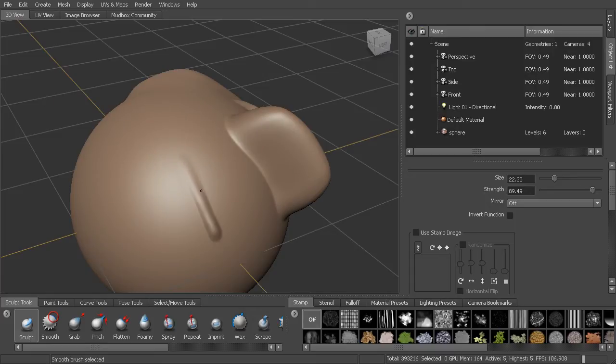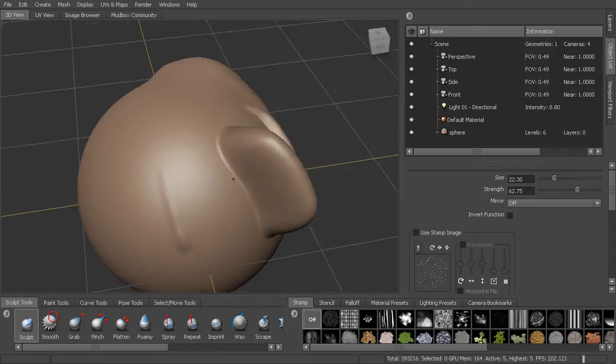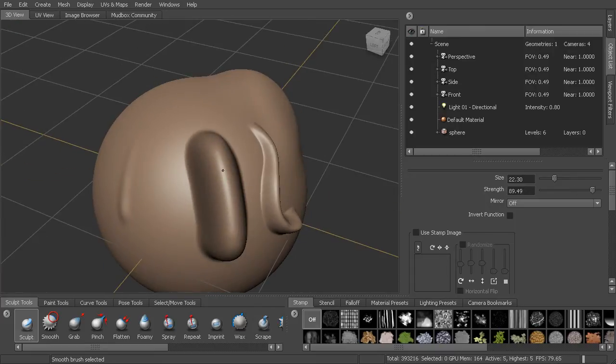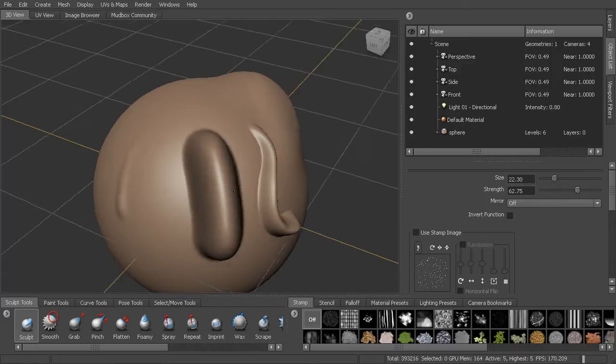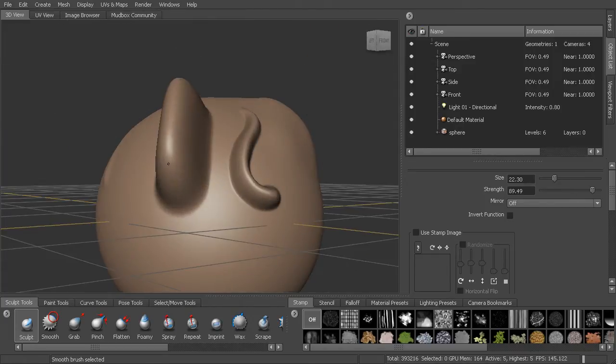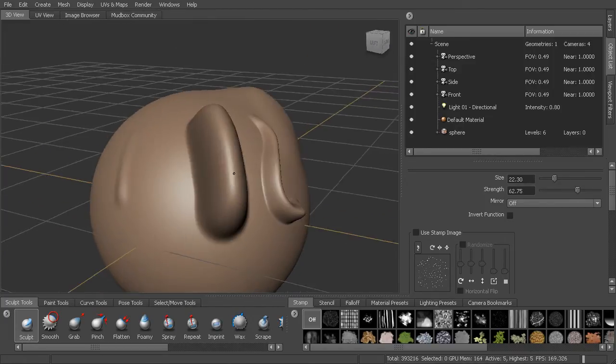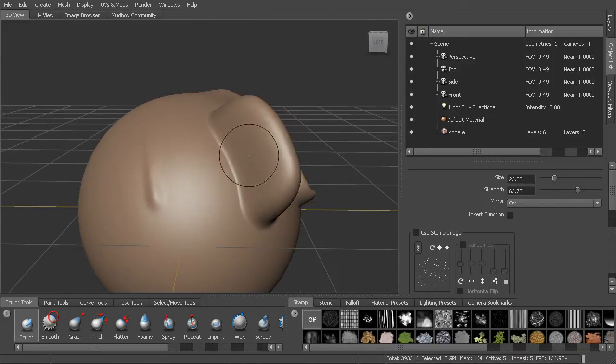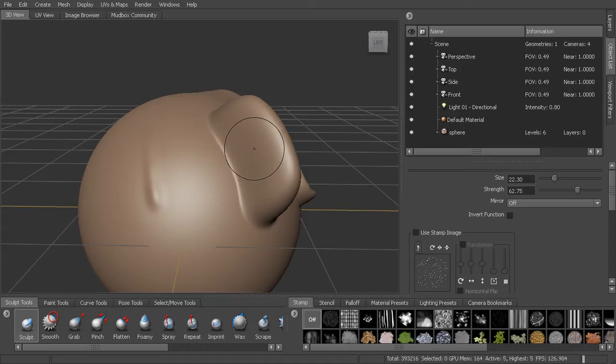I can also go back in and smooth out this area. So even here I can smooth this out. But you can see the smooth is not really having a huge effect. That's because we have such a high resolution here. It's smoothing between all of those points.